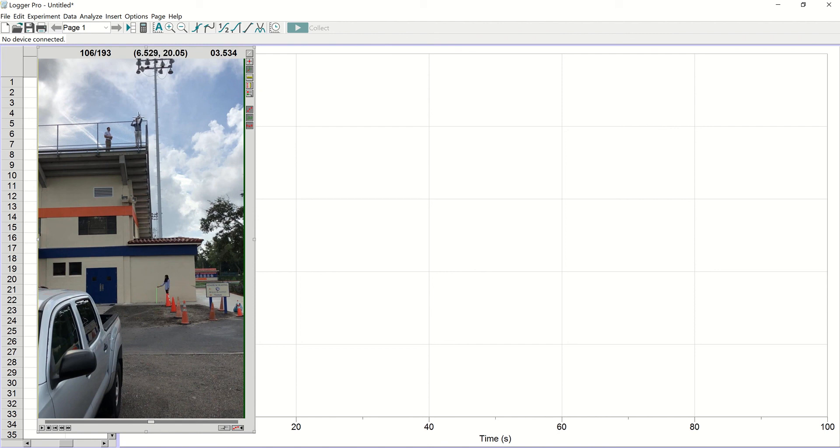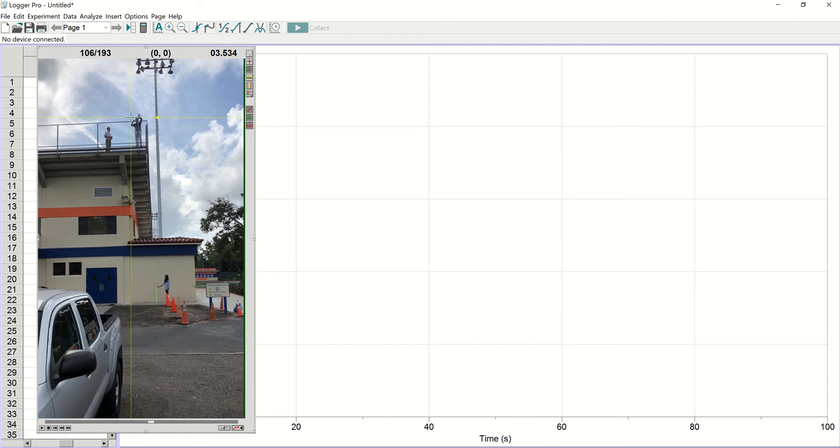However, in this case, since we're not worried about the X movement, the movement in this direction, we can go ahead and put it off to the side so that we can see the ball easier. When you click, that sets your origin point.